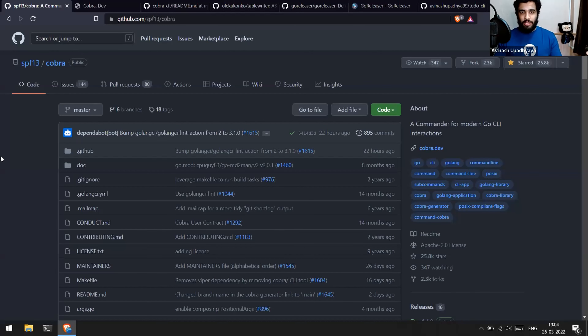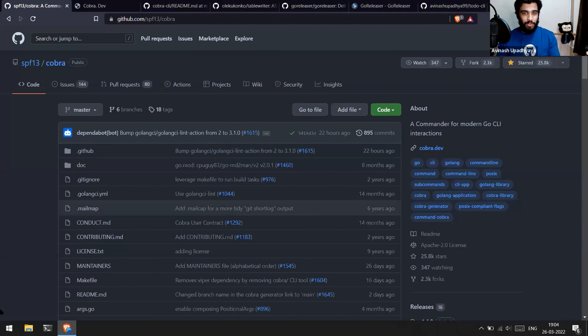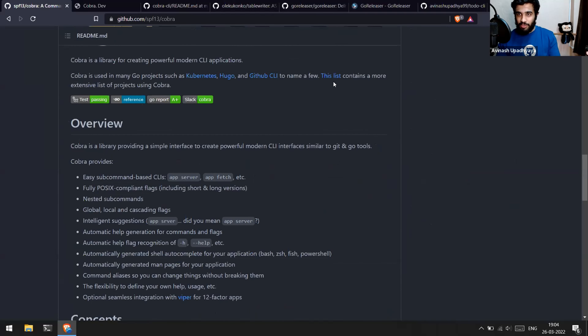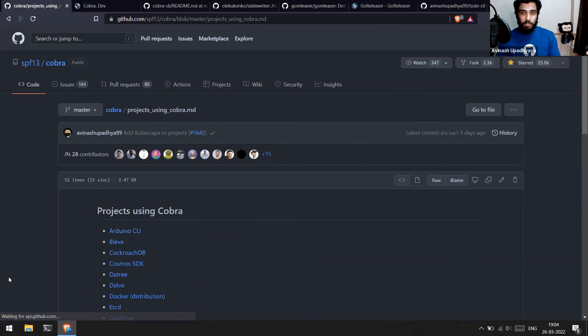Hi everyone, I'm Avinash. The agenda for today is pretty simple — we're going to go over building CLI tools with Golang. The particular library we'll be using today is spf13/cobra. This is used in a lot of cloud-native projects. We'll also look at releasing this using GitHub Actions and packaging it for multiple environments — Linux, Windows, and macOS.